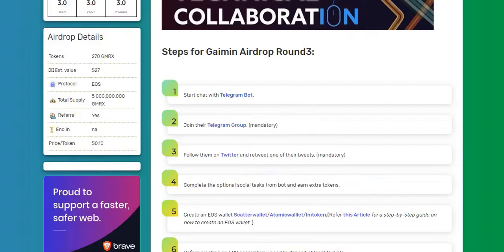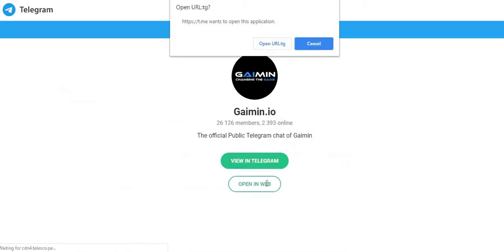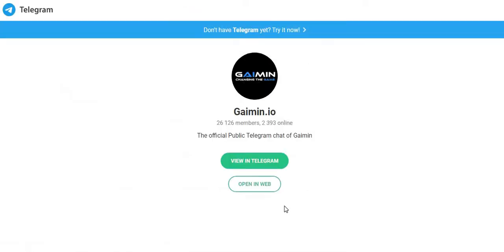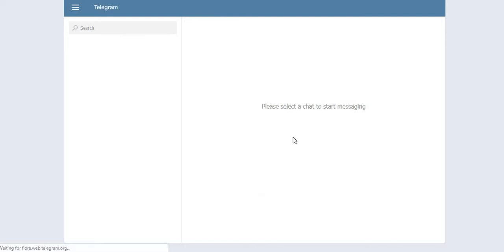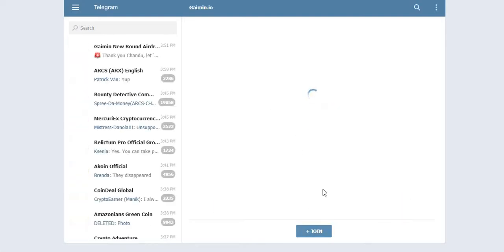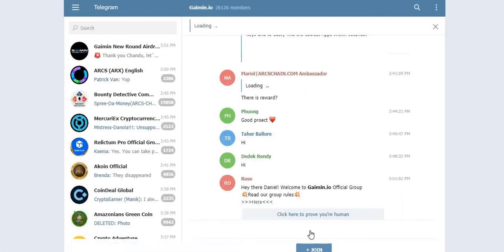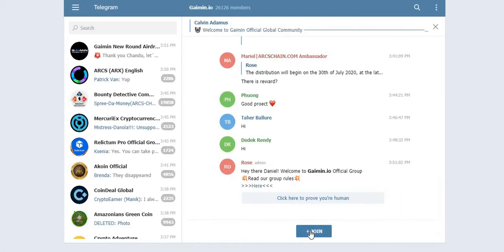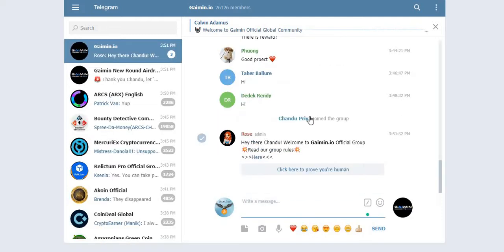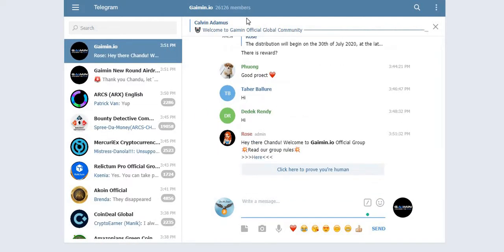All right, step number two: join the Telegram group. This is mandatory, guys. Click here to join the Telegram group. Click on open in web. Now click join button here. All right, you can see I have successfully joined.